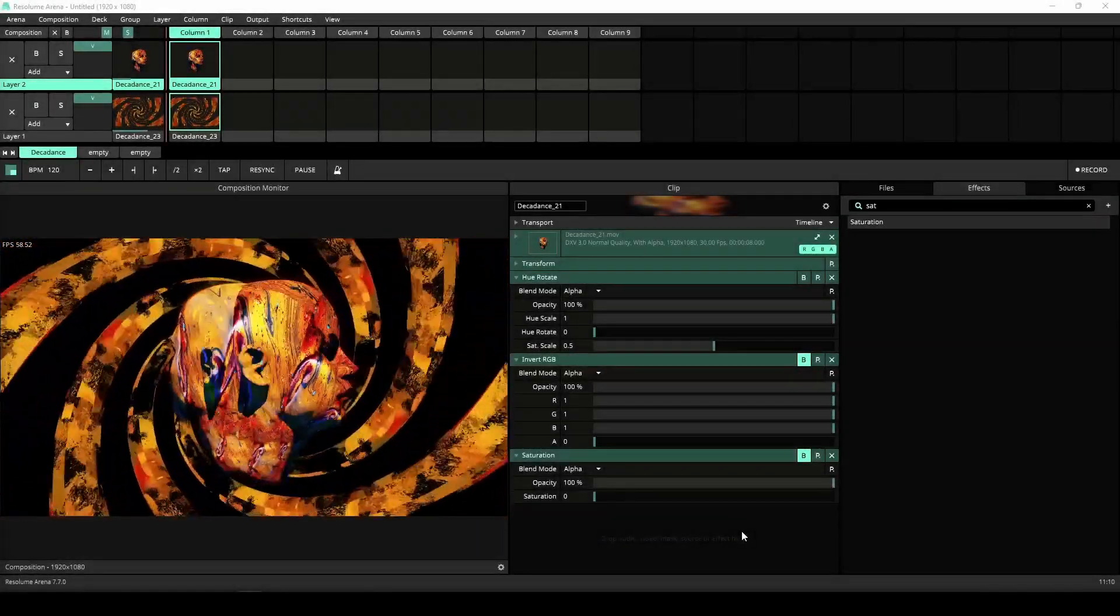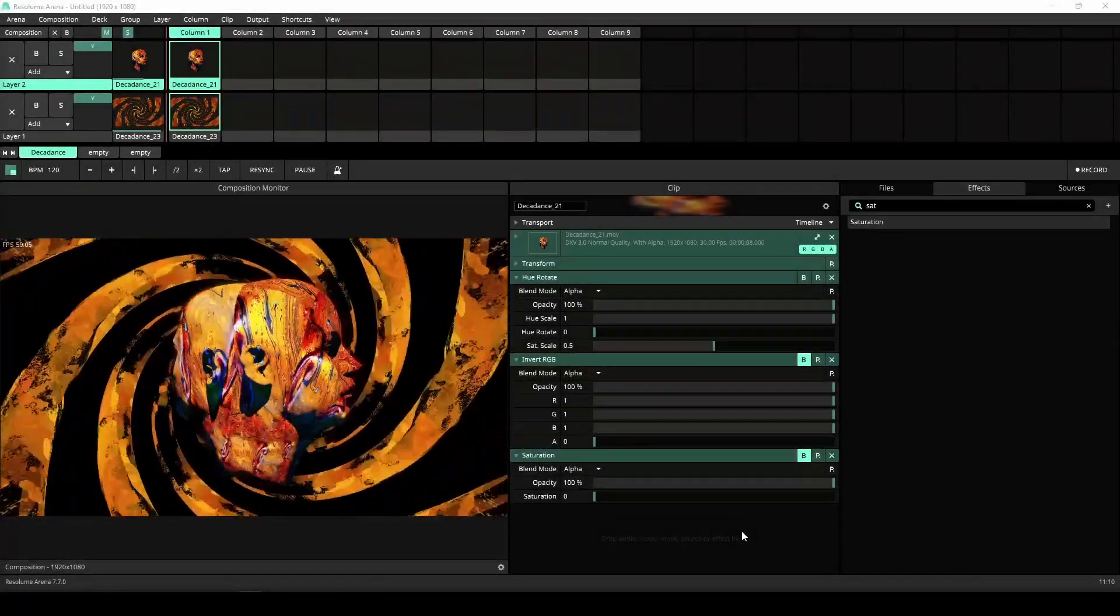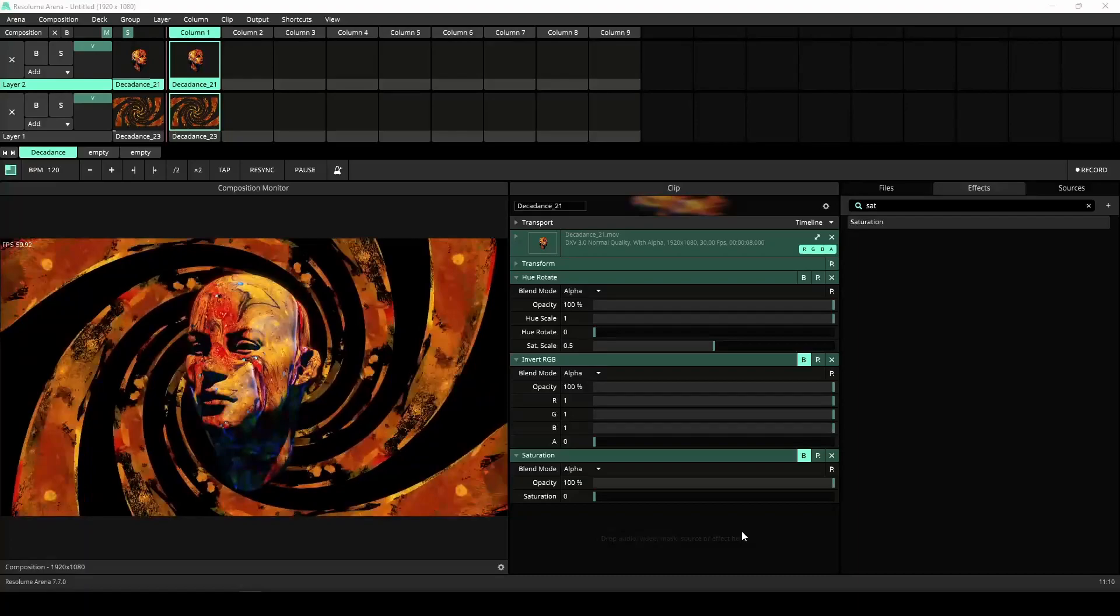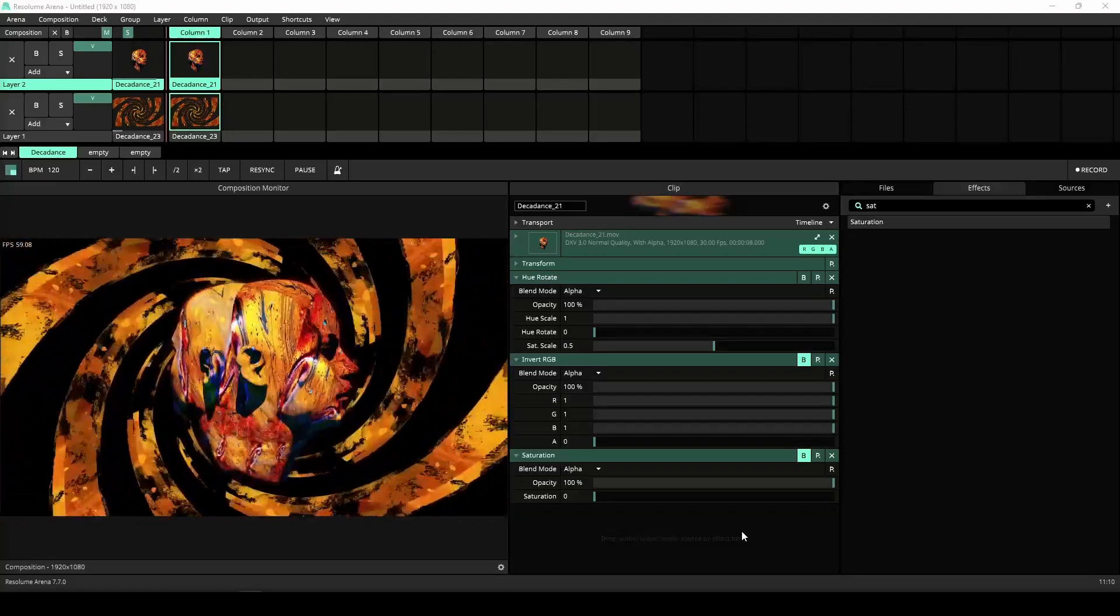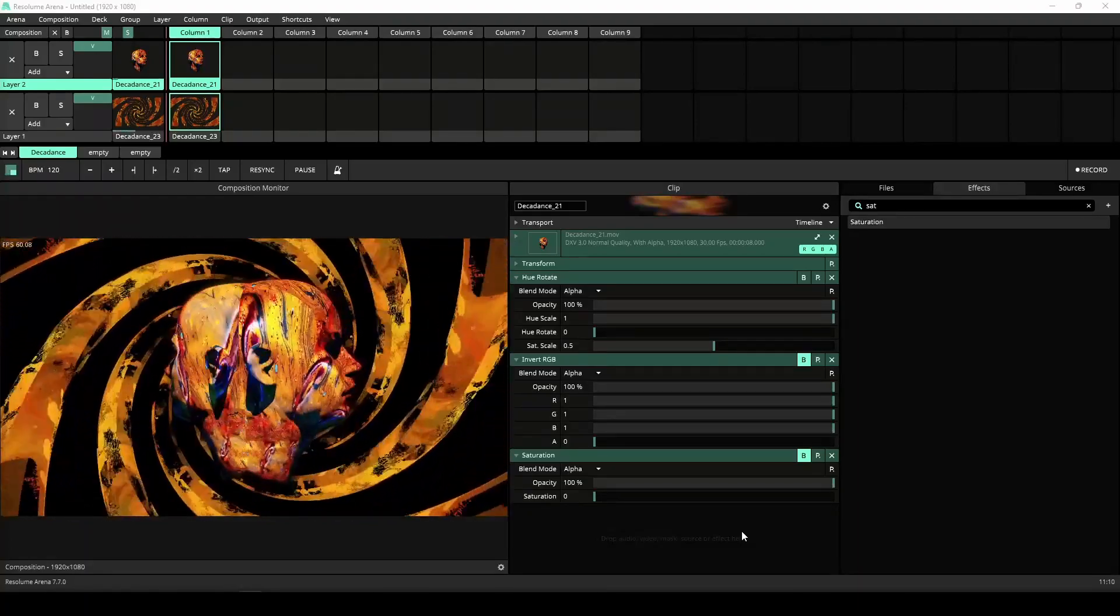Hey there Wire user! In this tutorial I'll show you how to create effect stacks in Wire for Arena and Avenue.